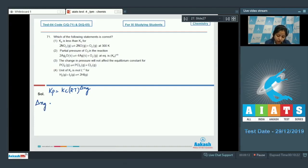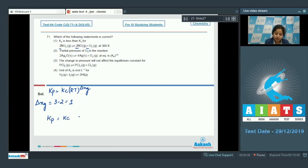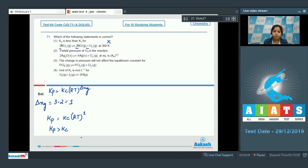Δng equals number of gaseous products minus number of gaseous reactants. For this equation, gaseous products = 3 and gaseous reactants = 2, so Δng = 1. That means Kp = Kc(RT)^1, which means Kp is greater than Kc. So statement one is incorrect.